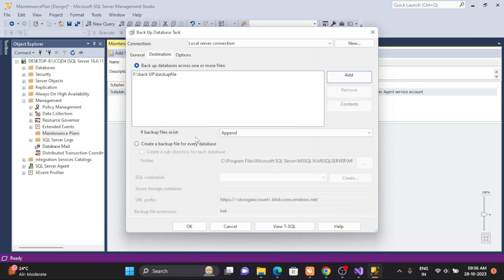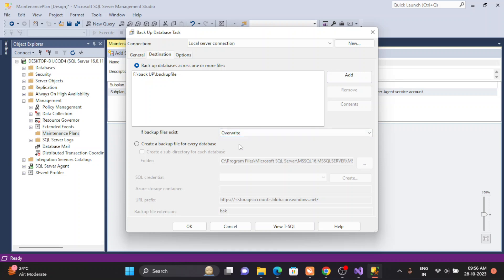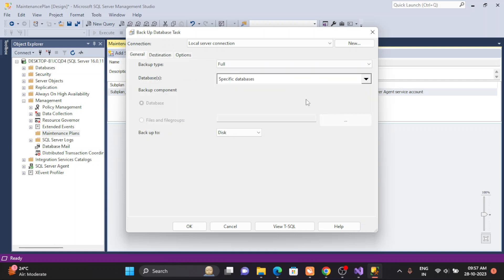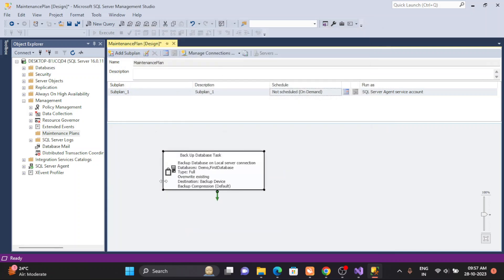Click OK and it will ask you: if a backup file already exists, how do you want to proceed? There are different options. Copy-only backup is a kind of backup that won't disturb pre-existing backup strategies — you just take a backup and it's independent.